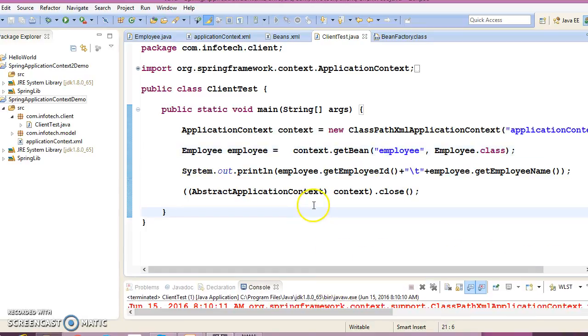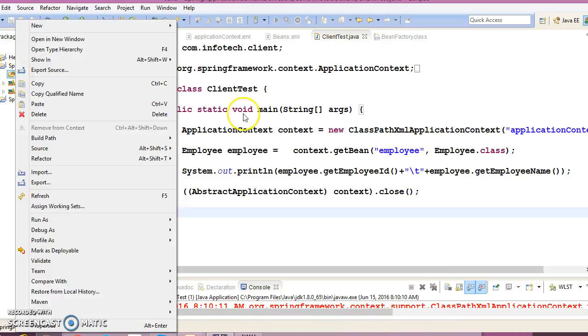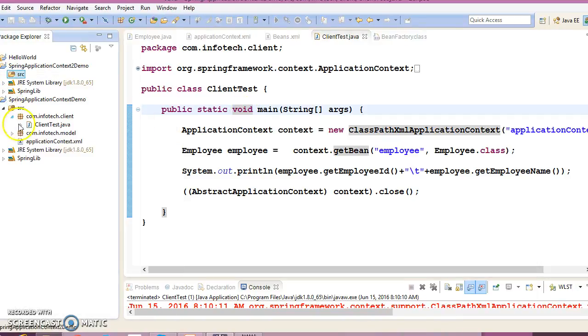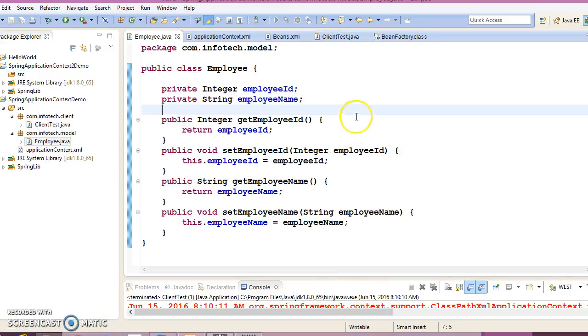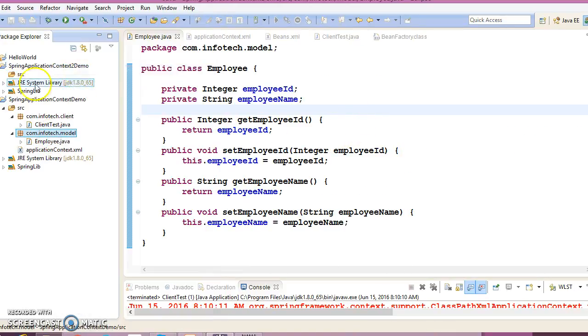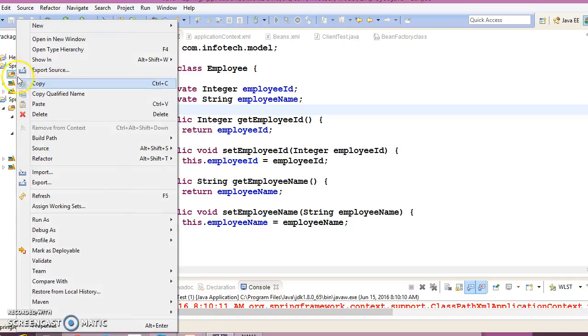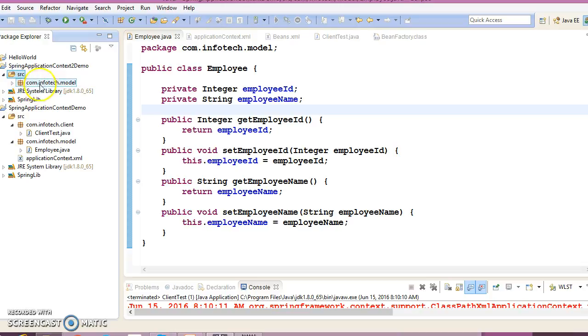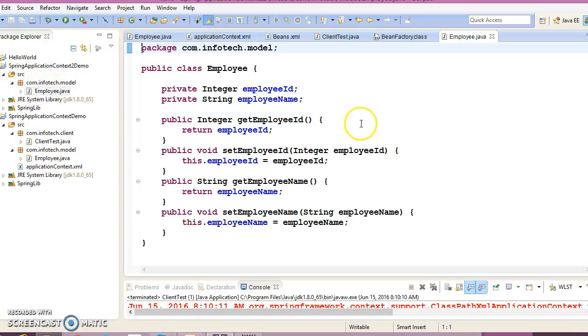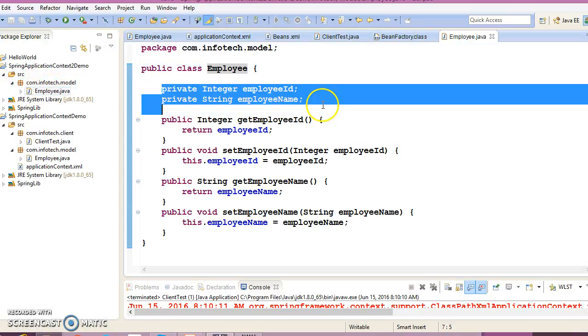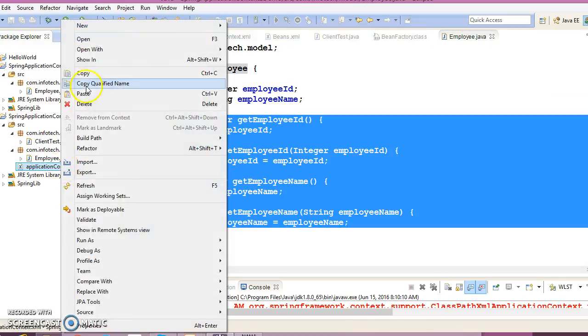This was related to my previous tutorial. Now in this tutorial, let's create a model class. We can copy the existing model class from our previous example. This is just a model class Employee which contains two private fields and corresponding public setter methods.